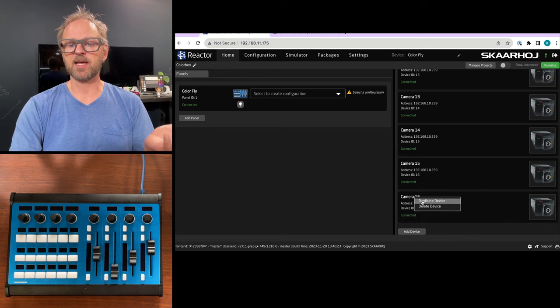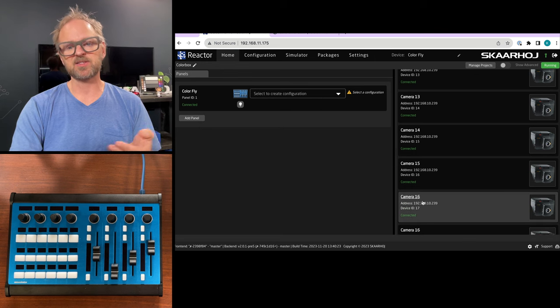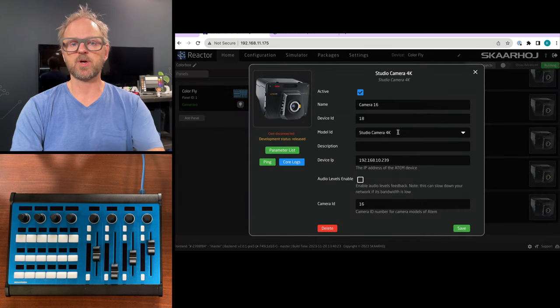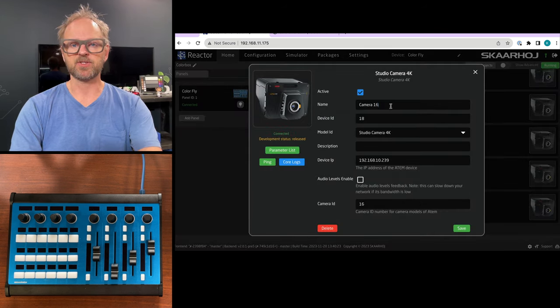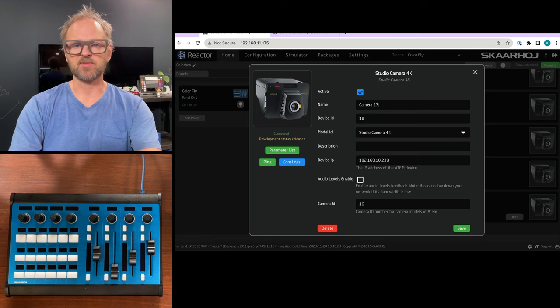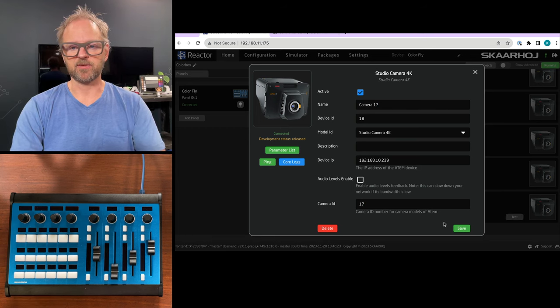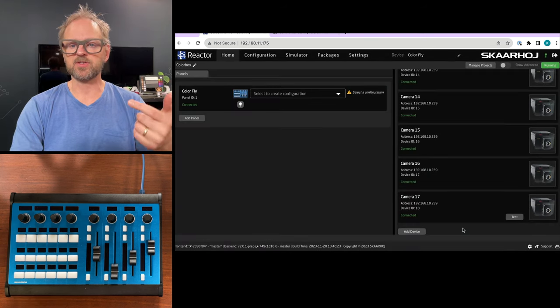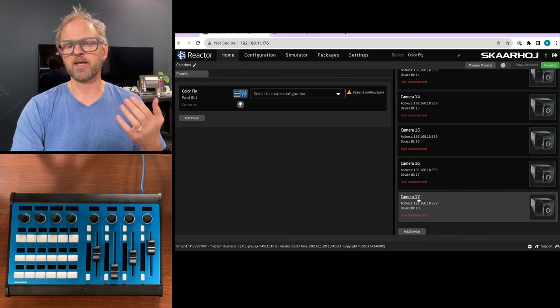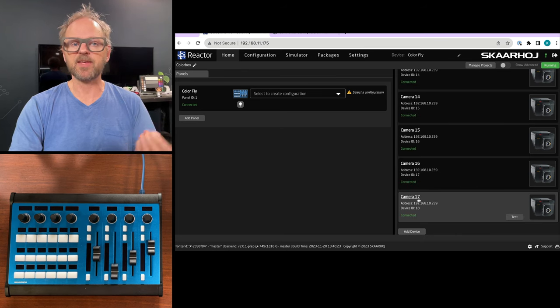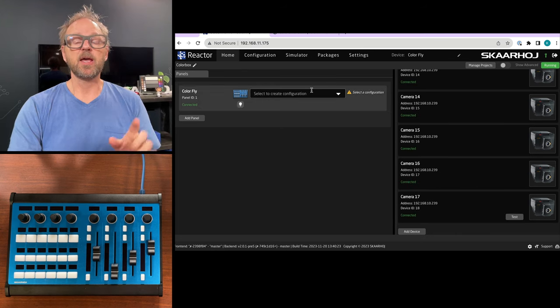If I wanted to add camera number 17, I would just duplicate this one, then change it to 17 here and also 17 down here. So the top one is just a label but now I have a 17th camera added.